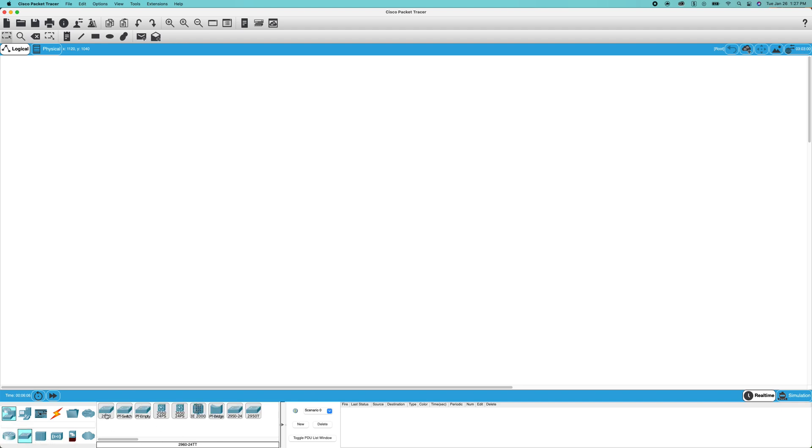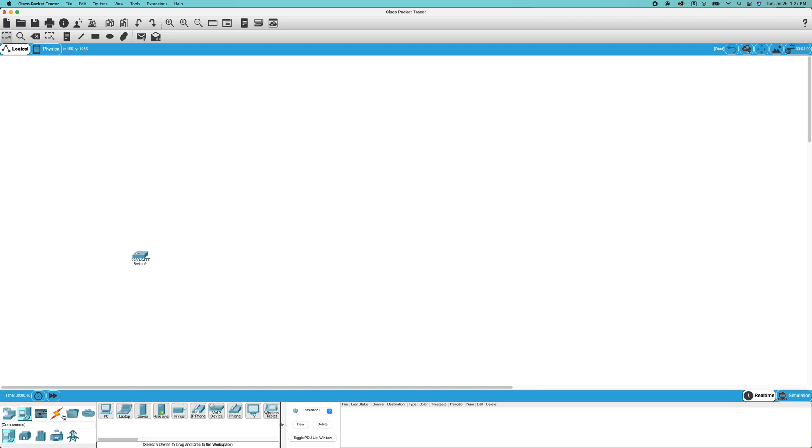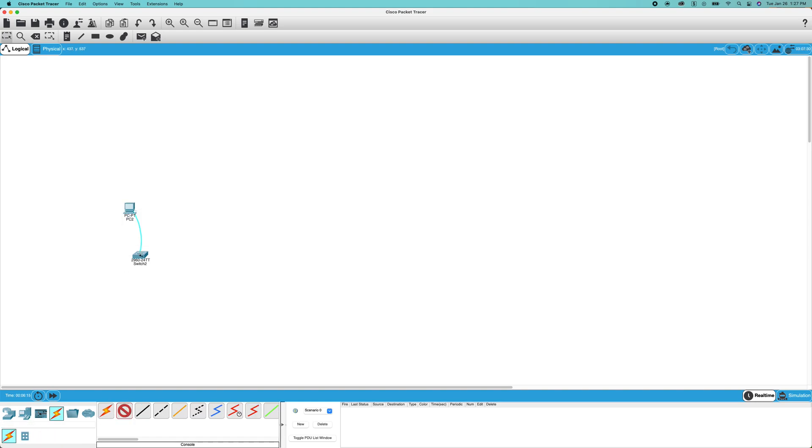I'm going to be using a 2960 switch and an end device is going to be the PC. We're going to console into it. Go to RS232, console.